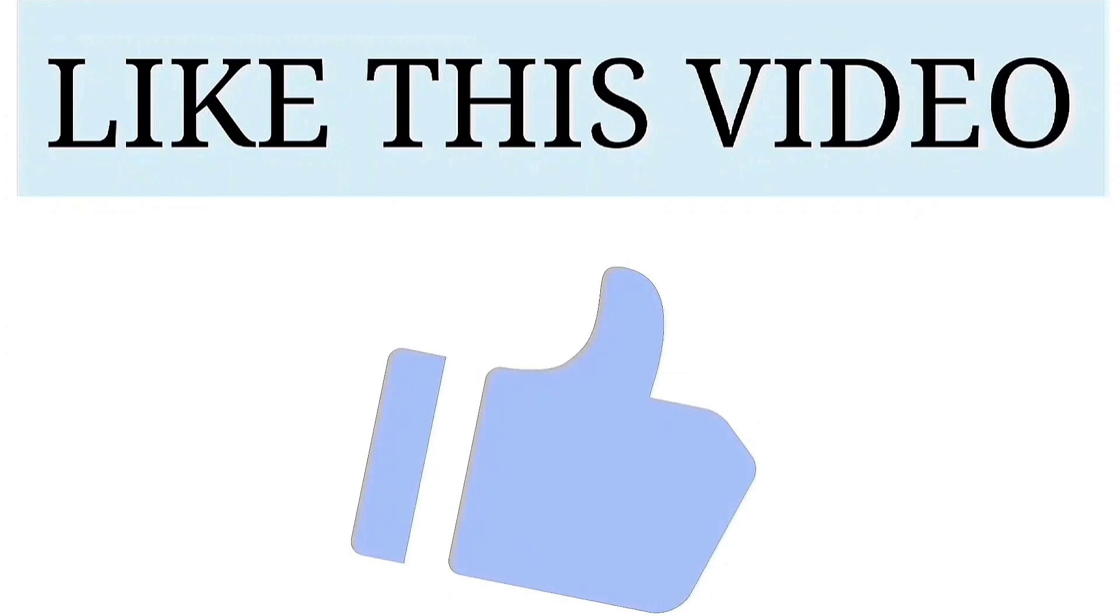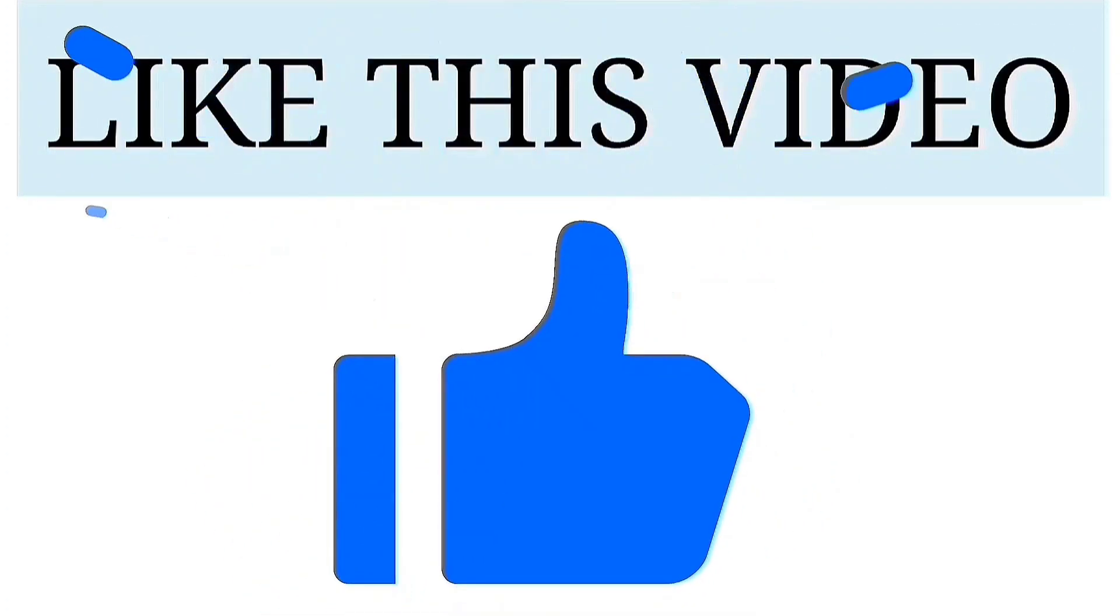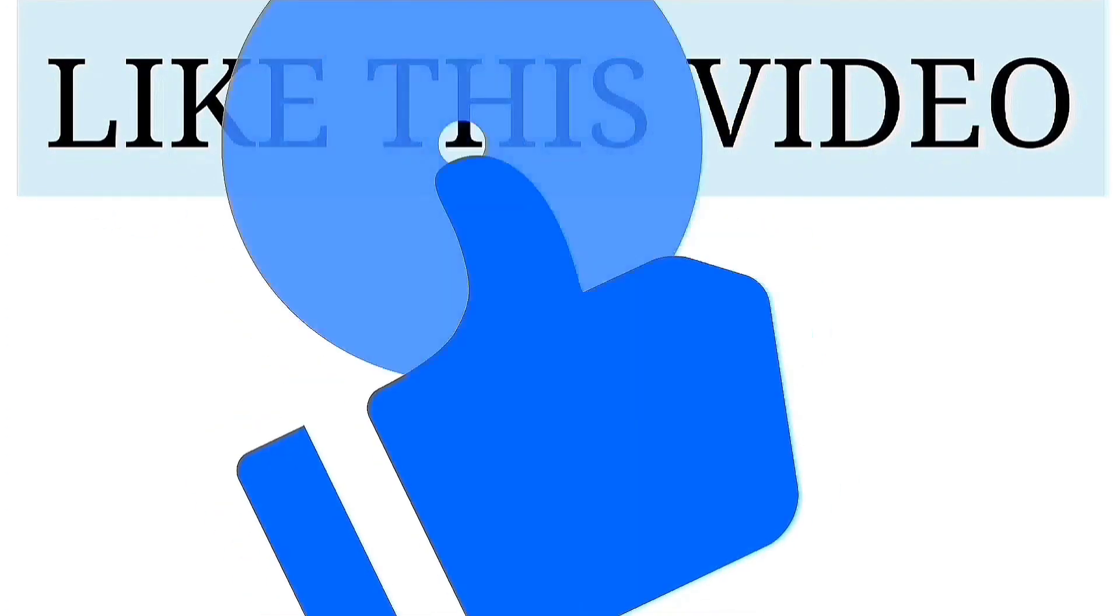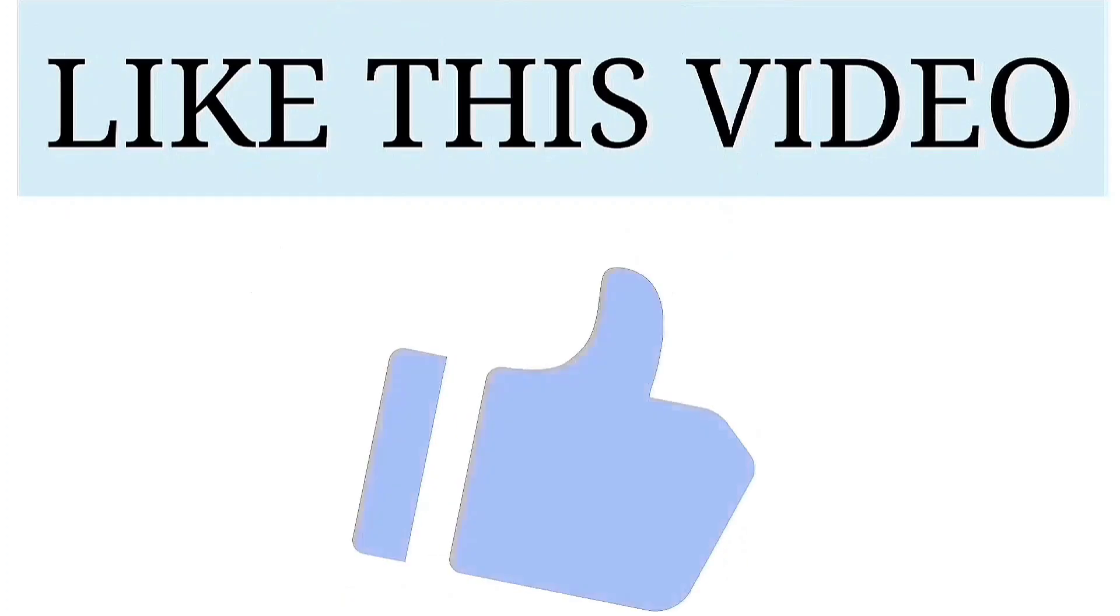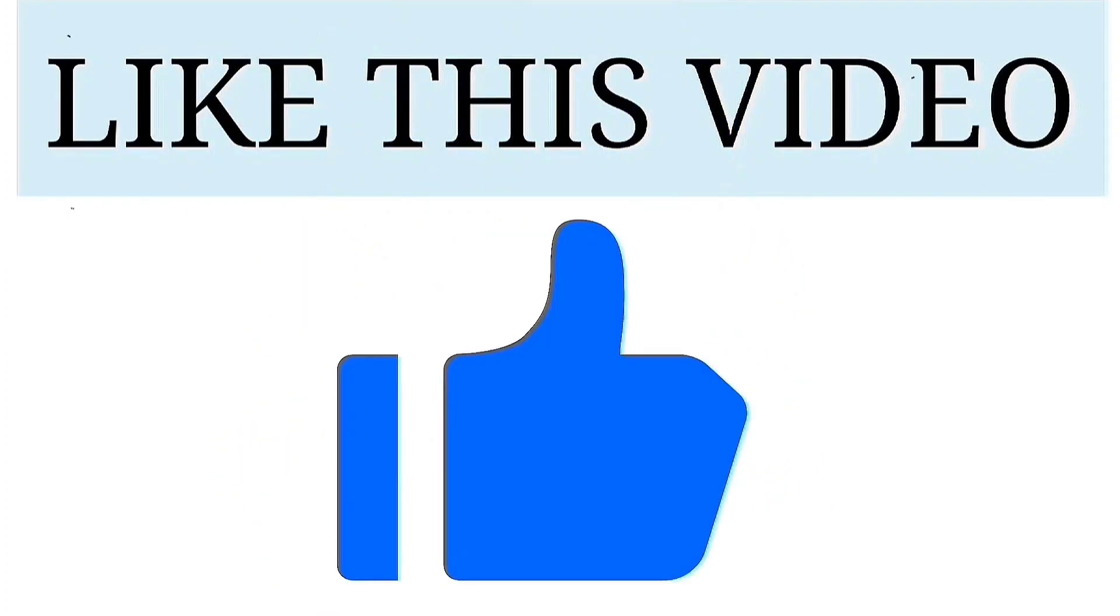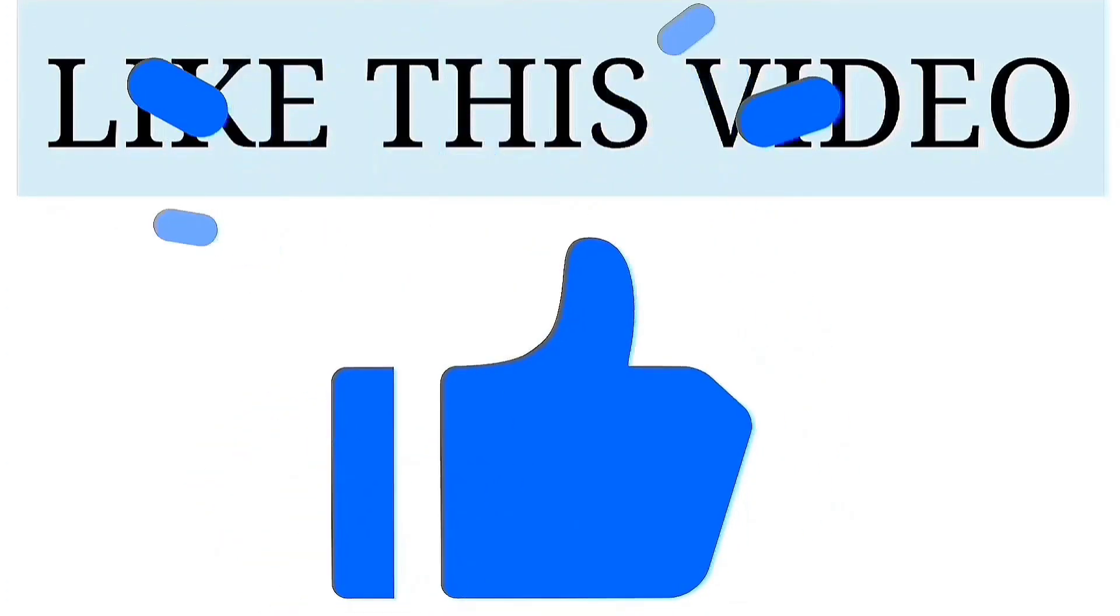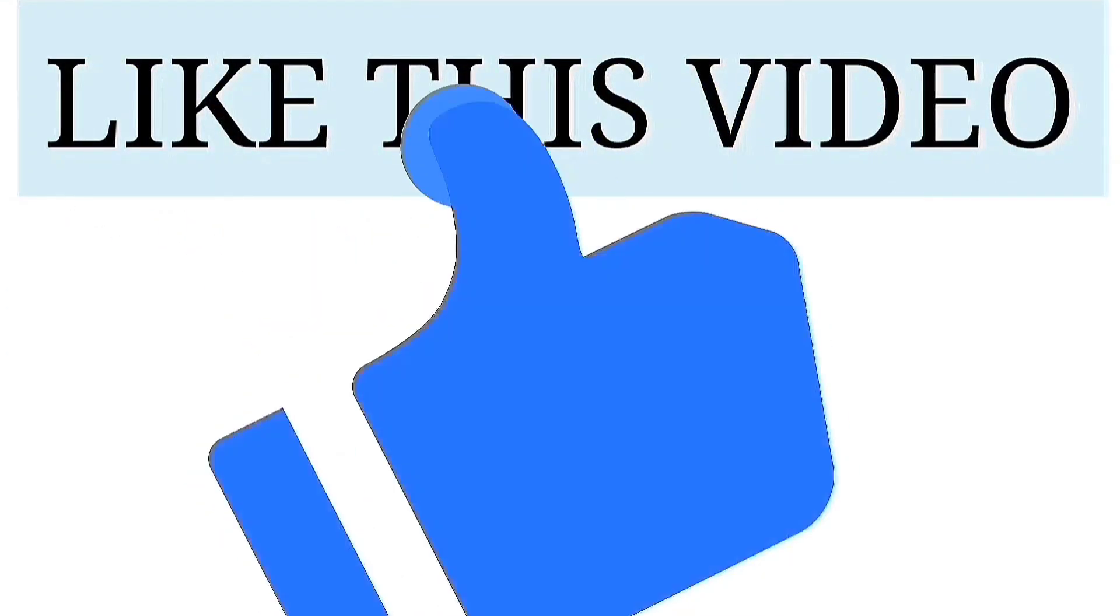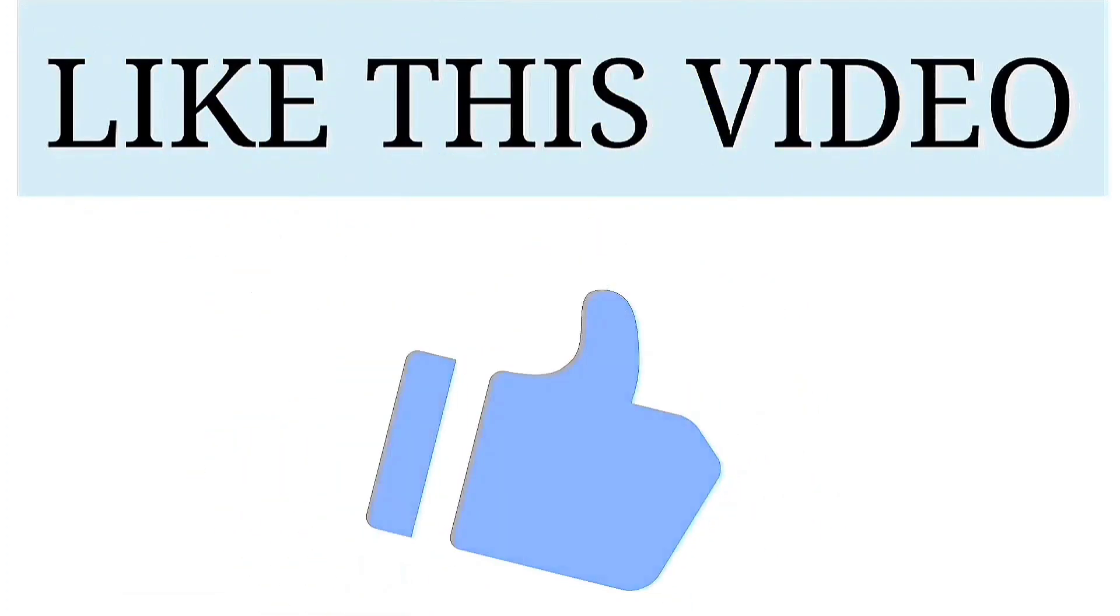If you find this video useful, if you find this video informative, hit the like button. Your likes are very precious. Your likes are very valuable. Like this video. Thank you.